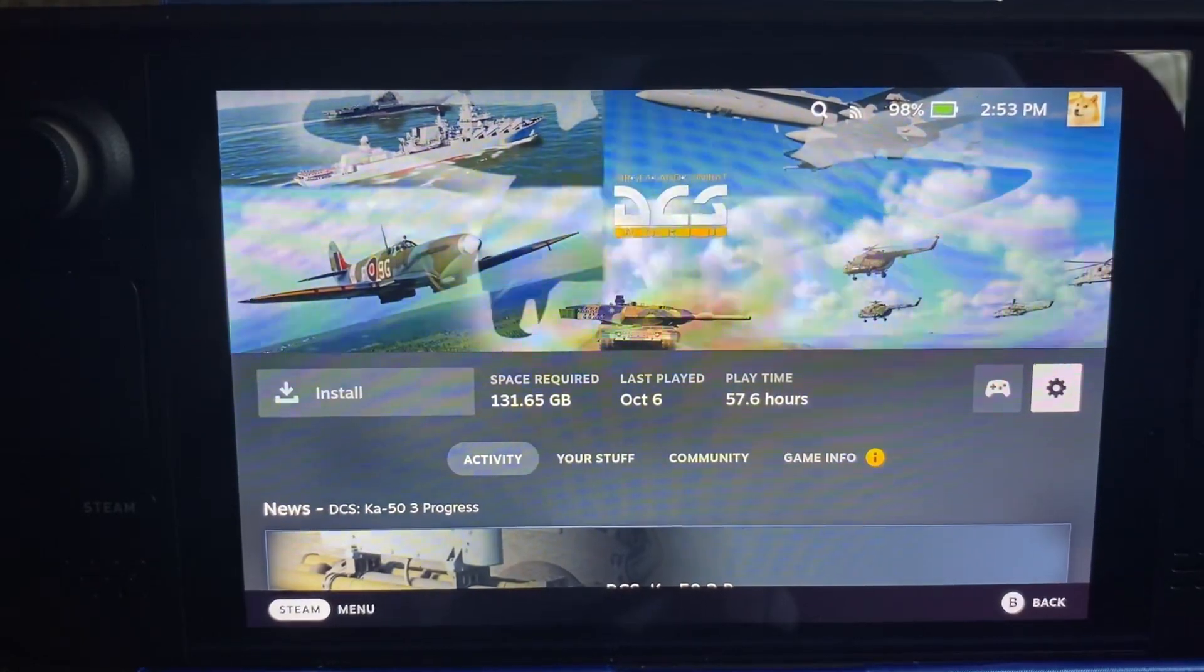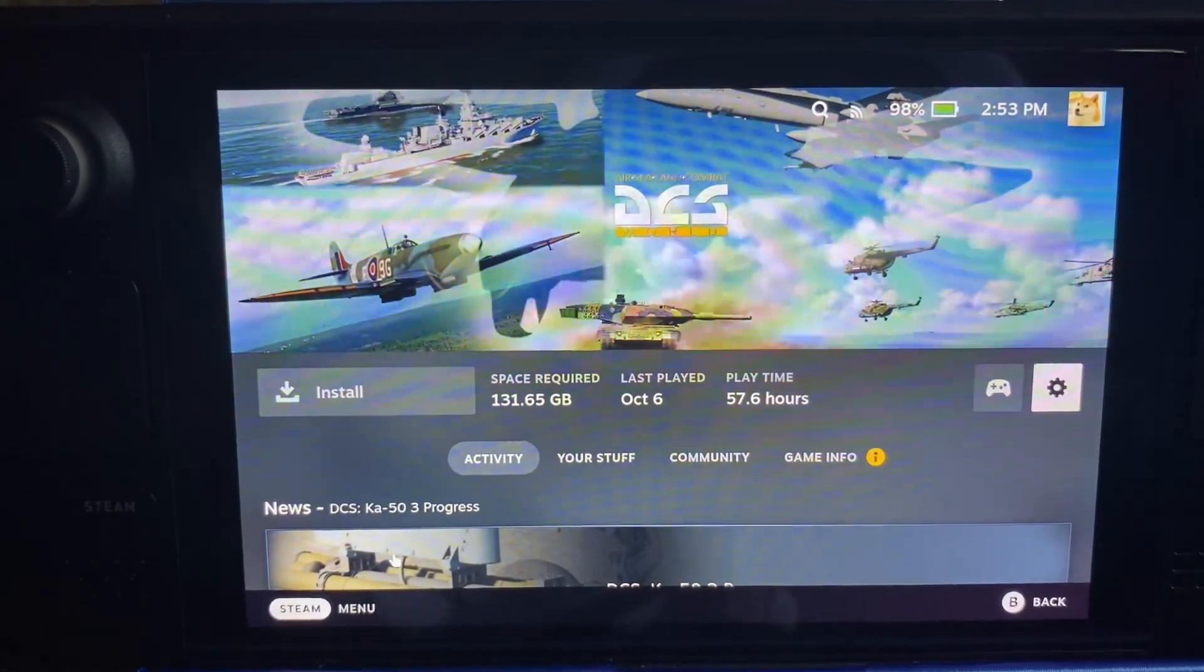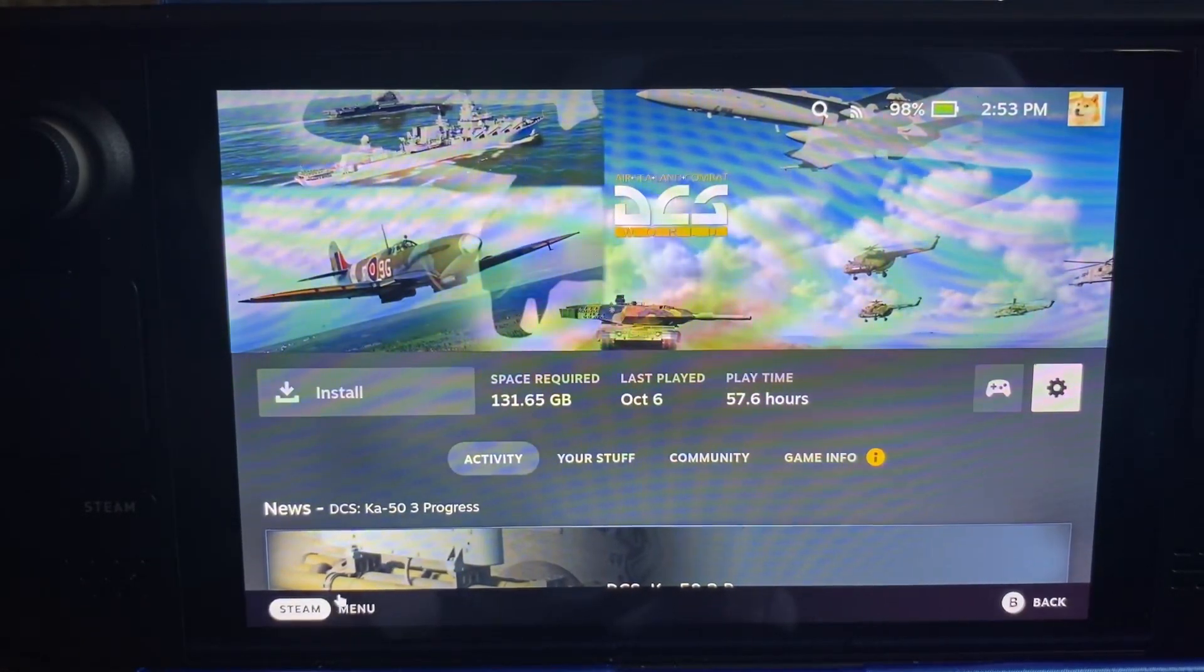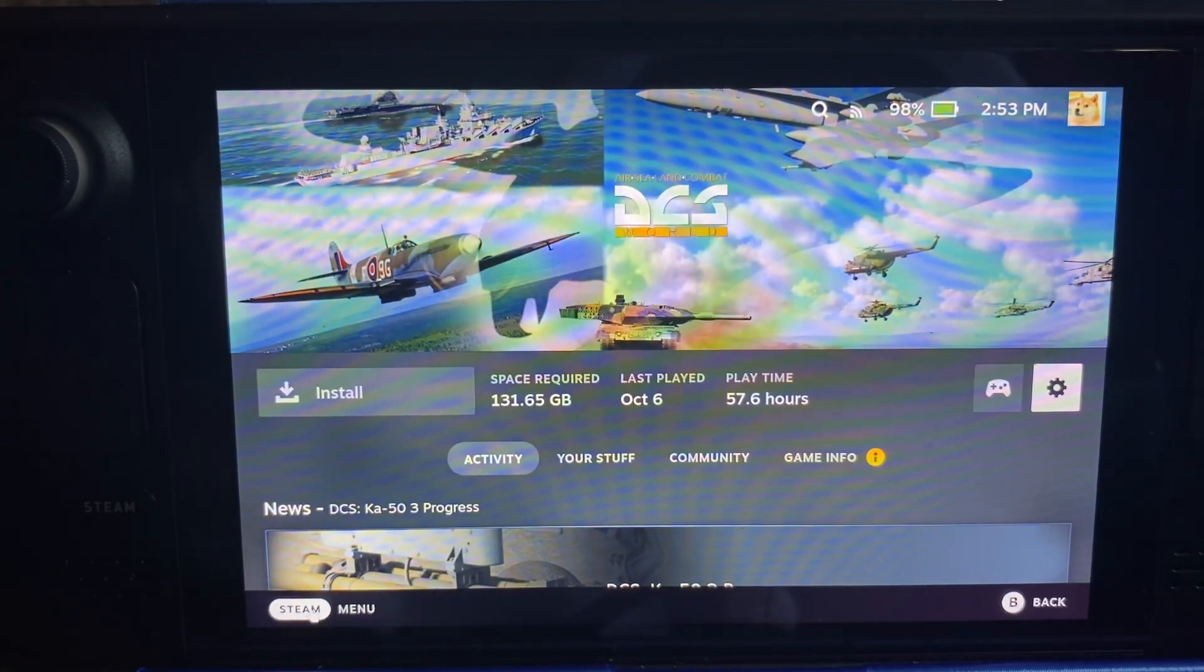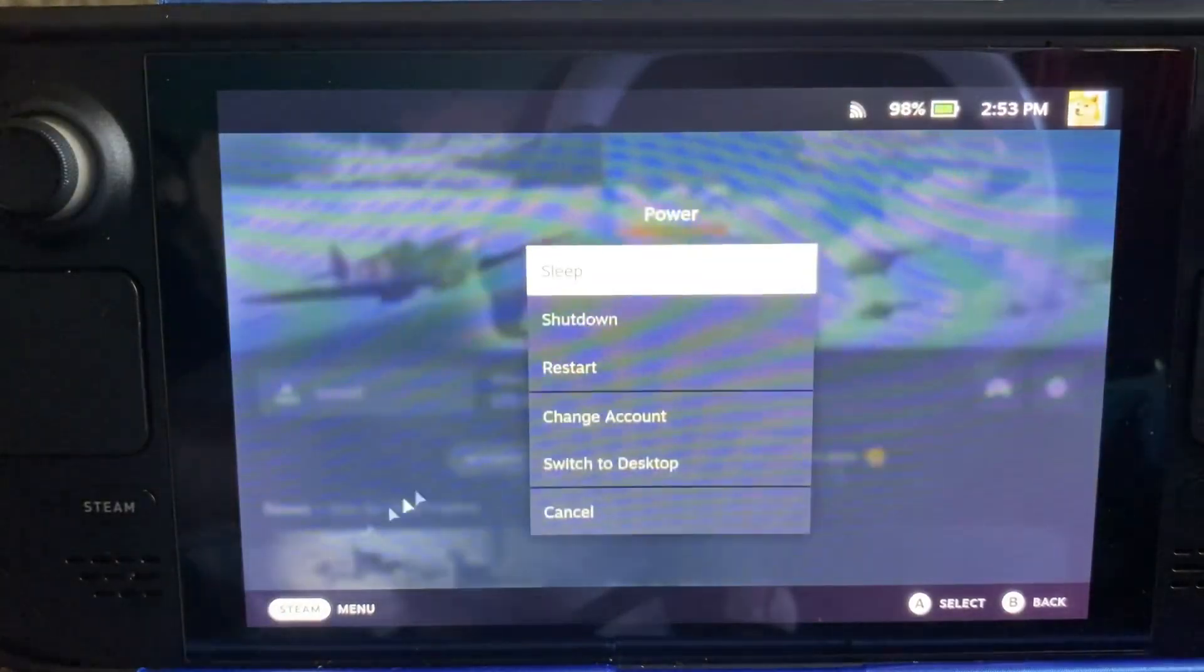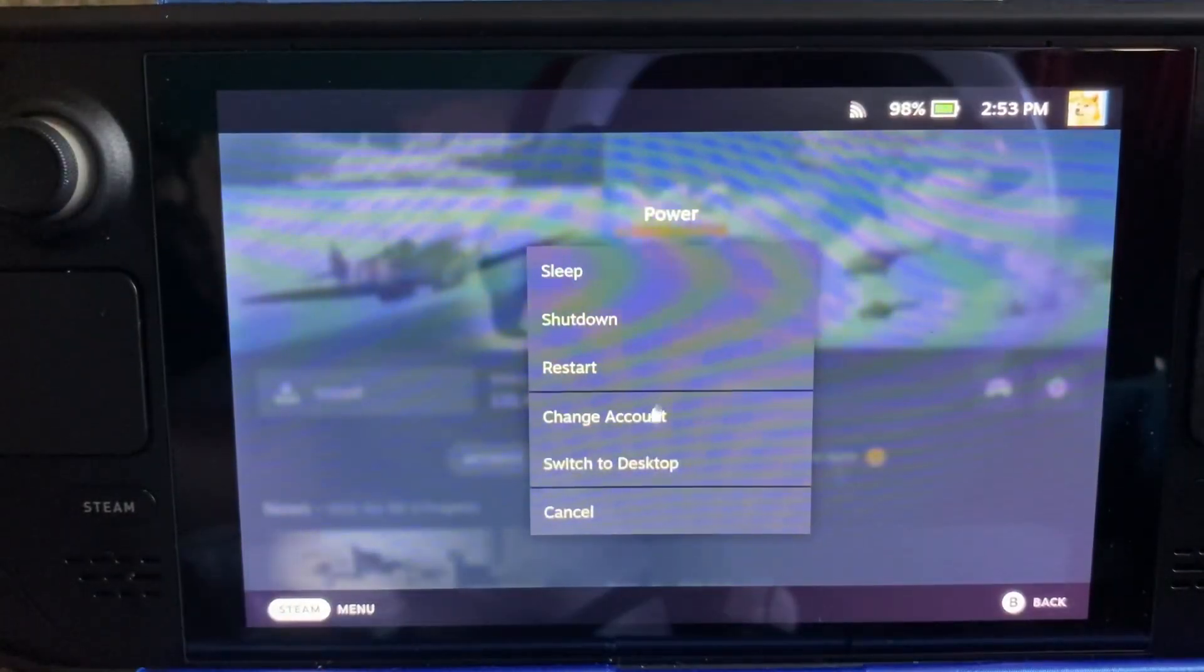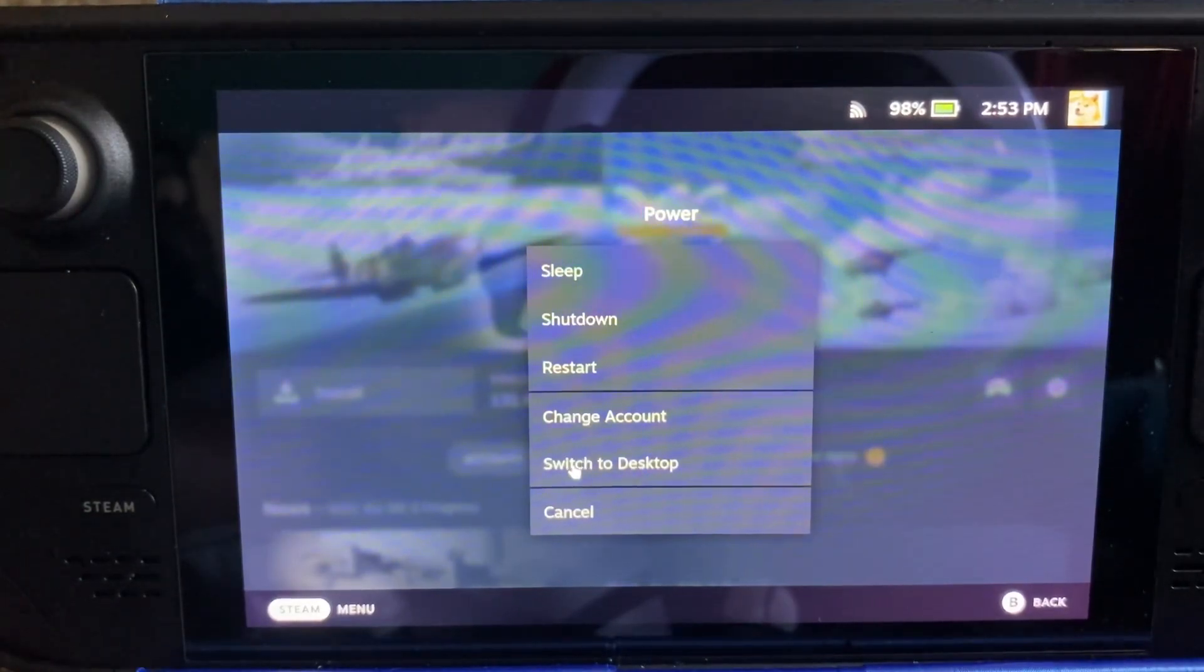Alright, so the keyboard and mouse is really handy for this. First thing you want to do is go to Power and switch to desktop mode right down here.